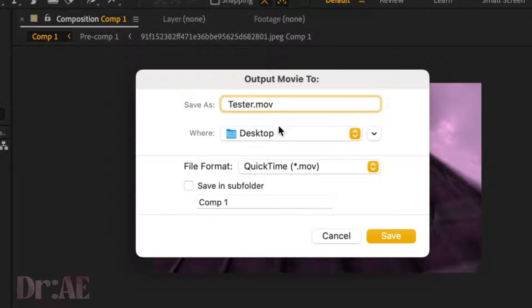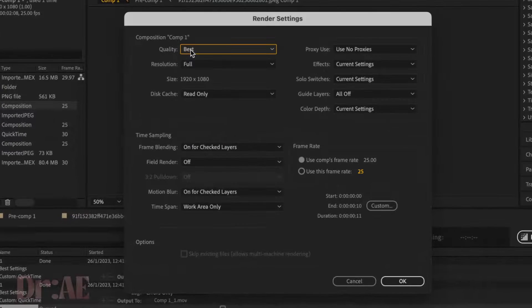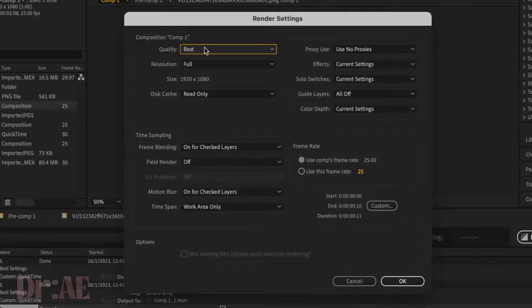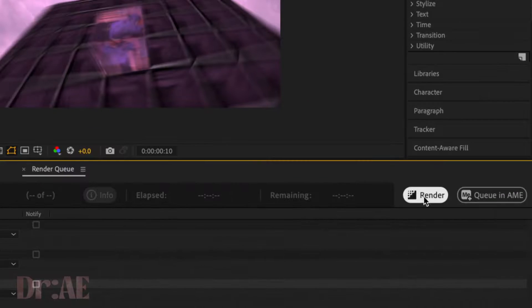Then what you're going to do is go to render settings, select best, full, and read only, and then pause here to see the rest of these settings. OK, and hit render.